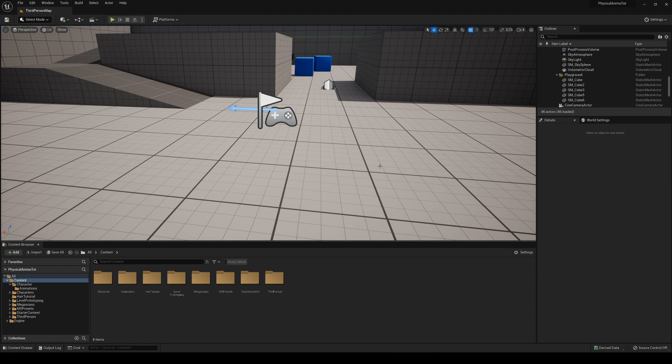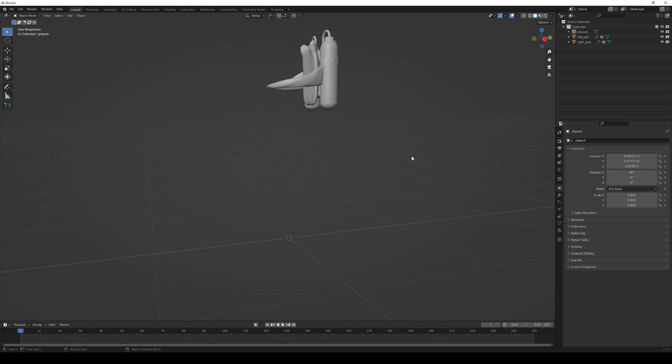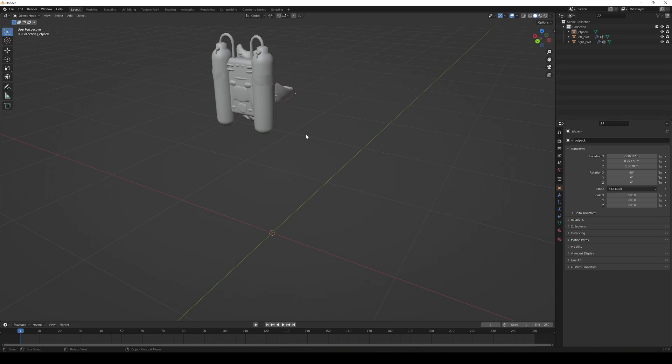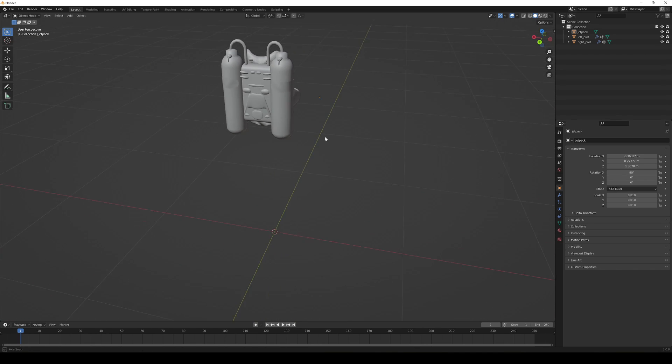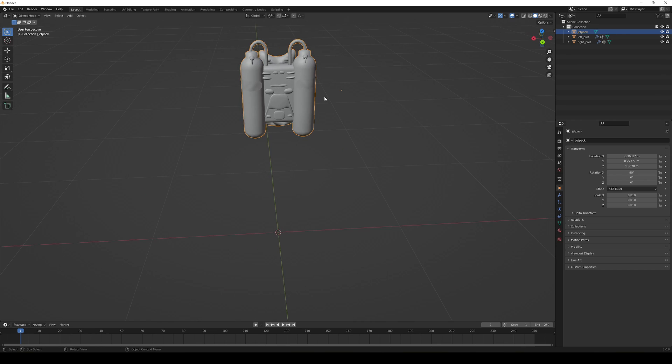Alright, so the first thing that we have to do is go into Blender and you can see that I have my model here. I just downloaded it from the internet, I did not model this myself.